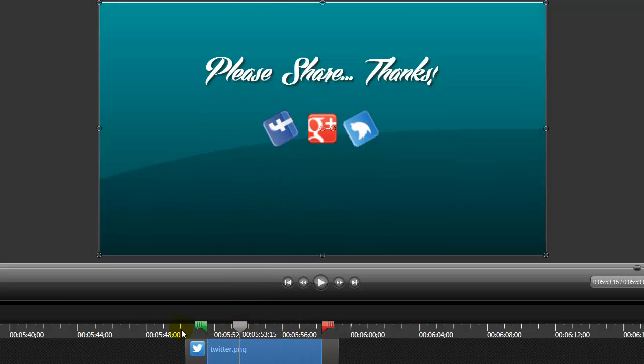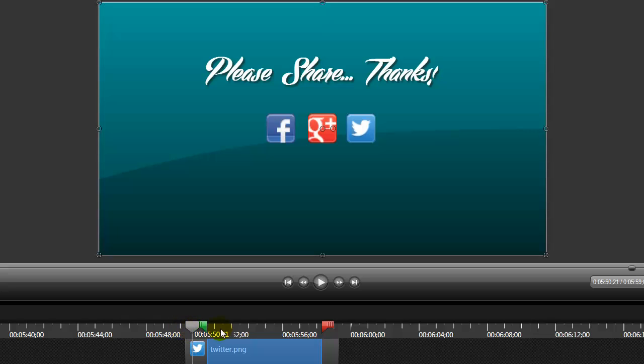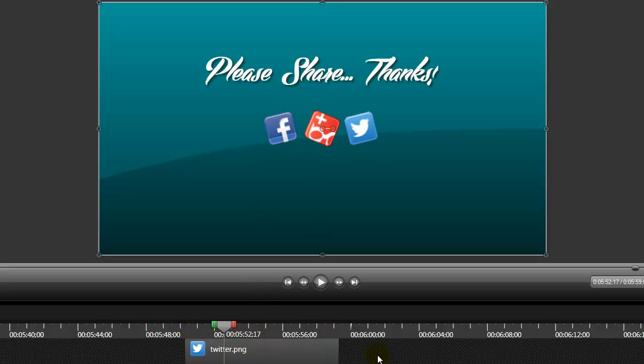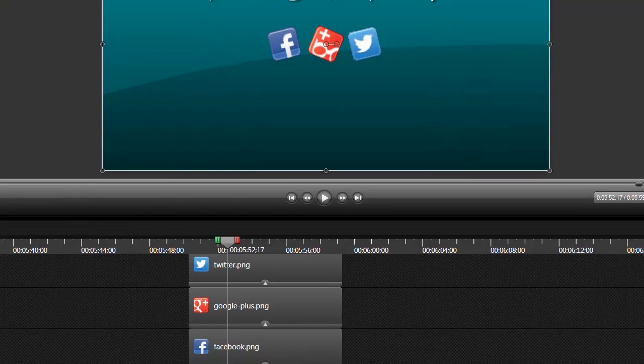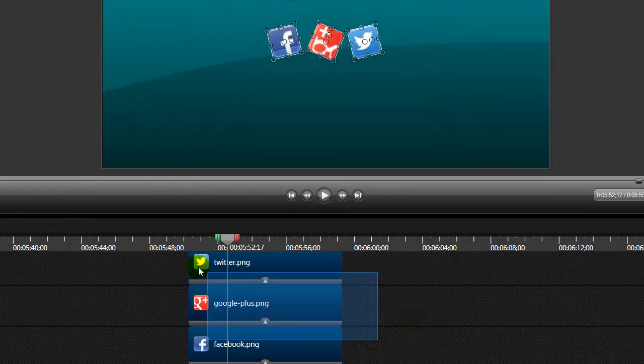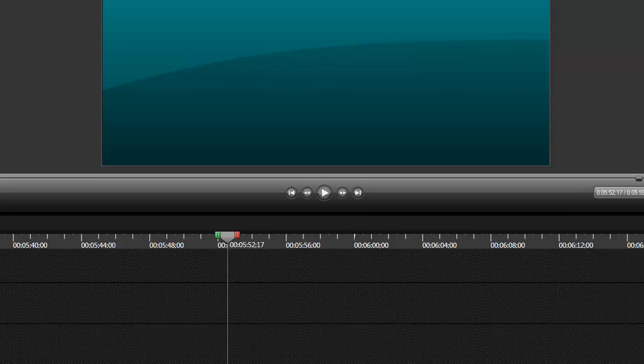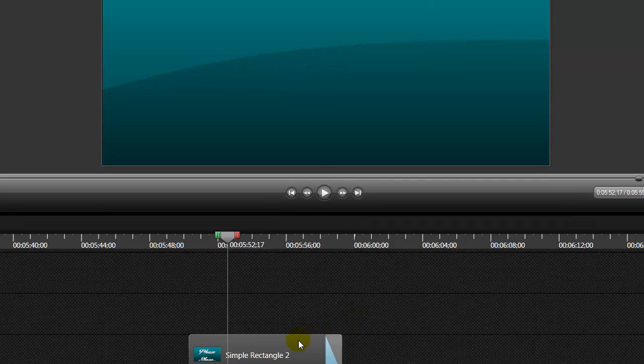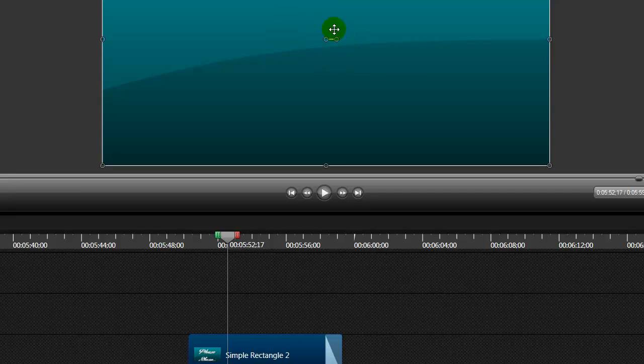But because I'm limited on the amount of space that I have here inside of Camtasia, what I'm going to do is we're going to move the screen around a little bit so you can see what I'm doing. So I'm going to move this section down and I'm going to delete all three icons and we're going to add them to our video as we go. So the only thing I have left here right now is the title screen, which says please share, thanks.